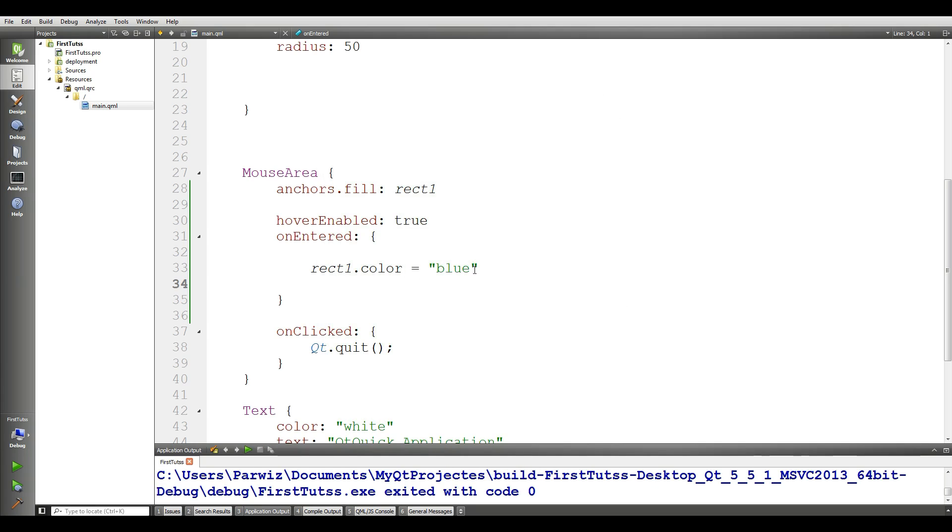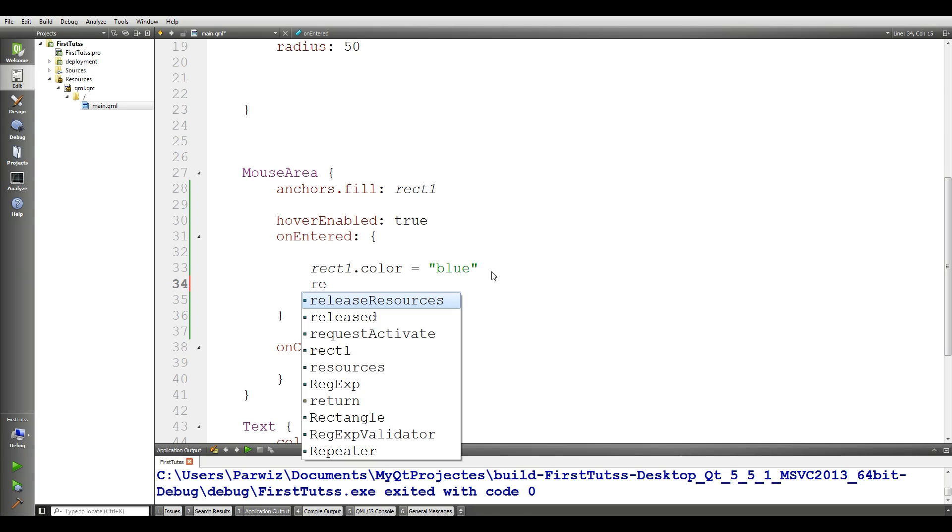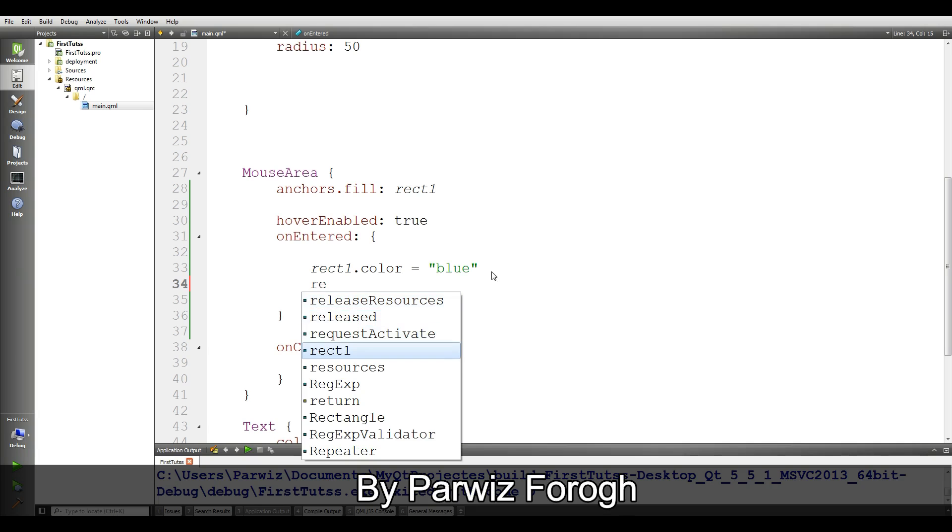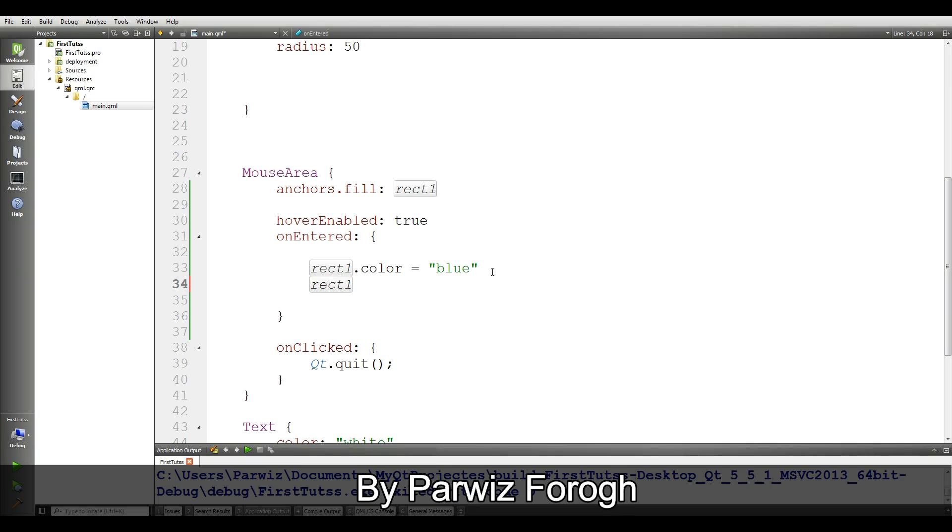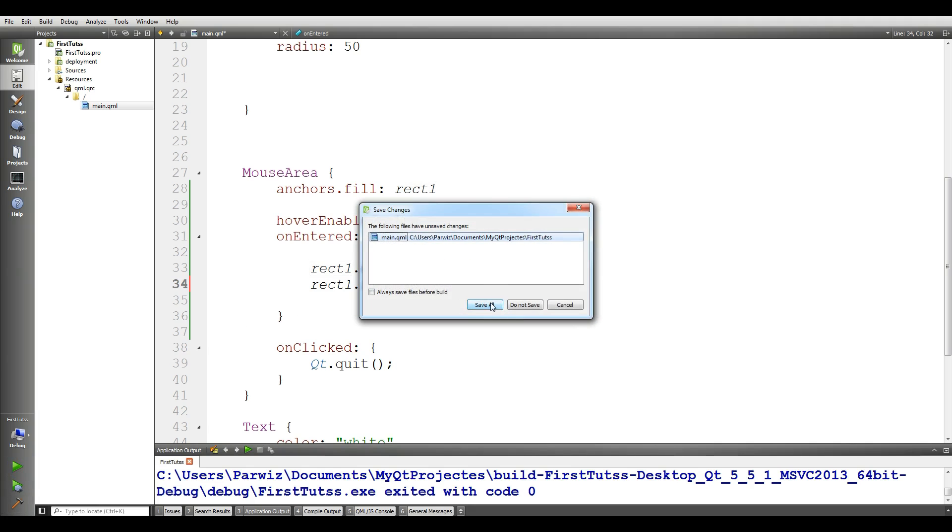Now I want to add another functionality. I want to rotate by 45 degree. For this, you can take your rect1.rotation and make it 45.